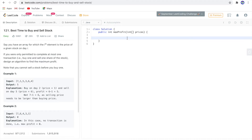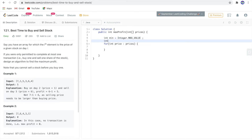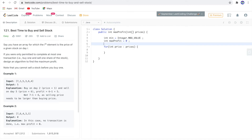Let me code that up. For each int price in prices, start the for loop. I'll also take a min value — int min equals Integer.MAX_VALUE — and initialize max profit: int maxProfit equal to 0.